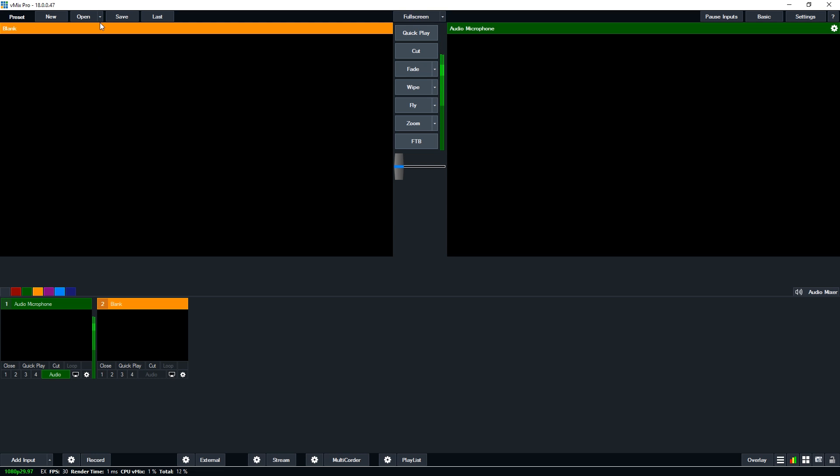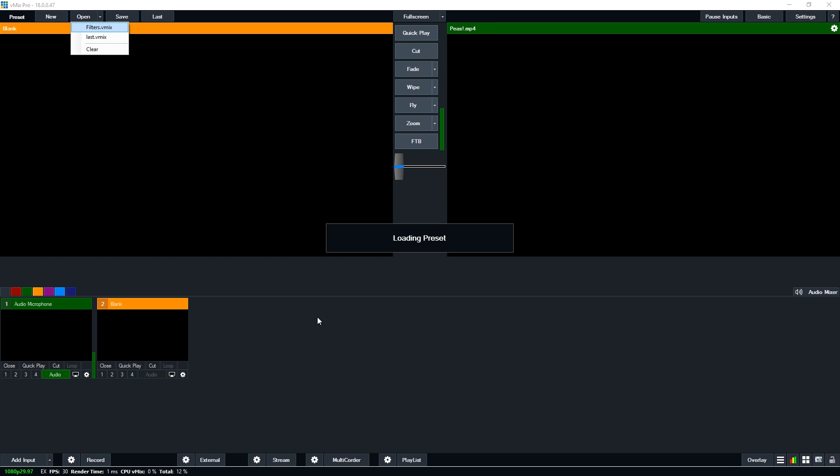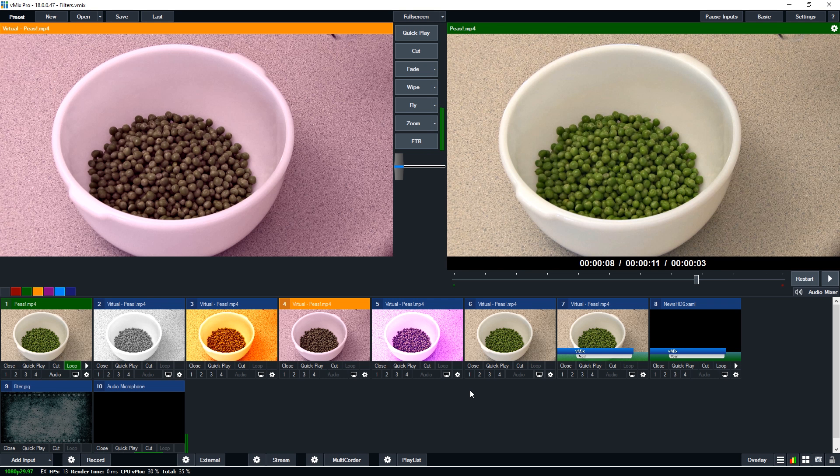So we're just going to quickly open one up. Now as you can see here that's just opened up my amazing vMix production.